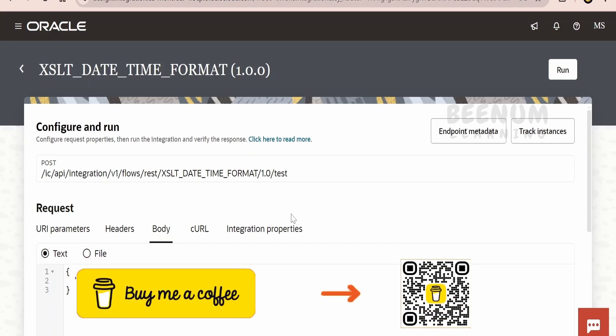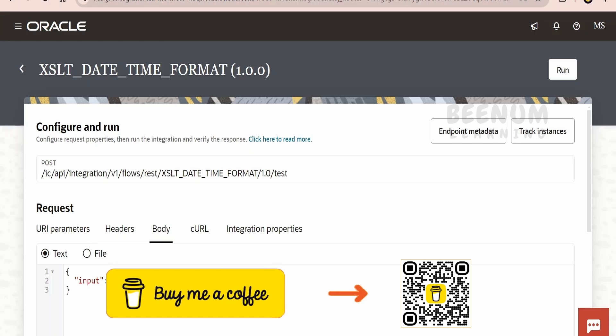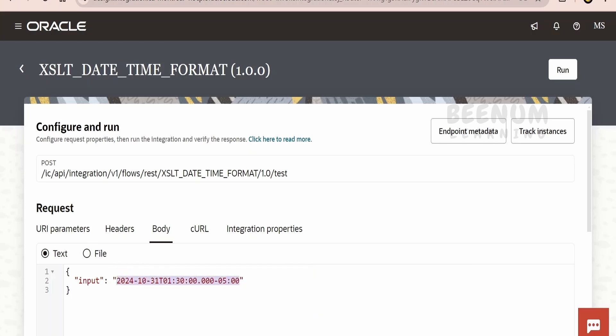Like in this case, I have copy-pasted the ISO format of a date, that is for the 31st of October 2024. It has the details of hour, minute, seconds, milliseconds, as well as the time zone.